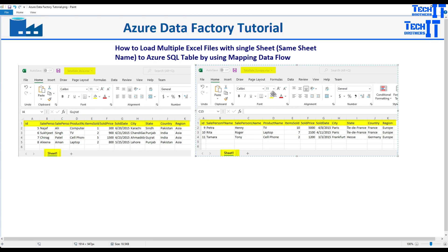Welcome to Tech Brothers Examiner. In this video we are going to learn how to load multiple Excel files with a single sheet. In this case, the sheet name is the same — it is Sheet 1. You can have any sheet name like 'Total Sale', but it has to be the same across all files. The files themselves can have different names, such as Total_Sale_Asia, Total_Sale_Europe, or Total_Sale_DateTime. So we are getting multiple Excel files, but the sheet name has to be the same.